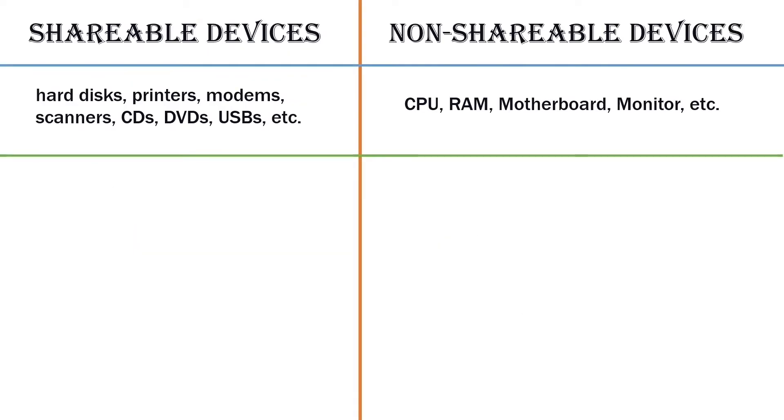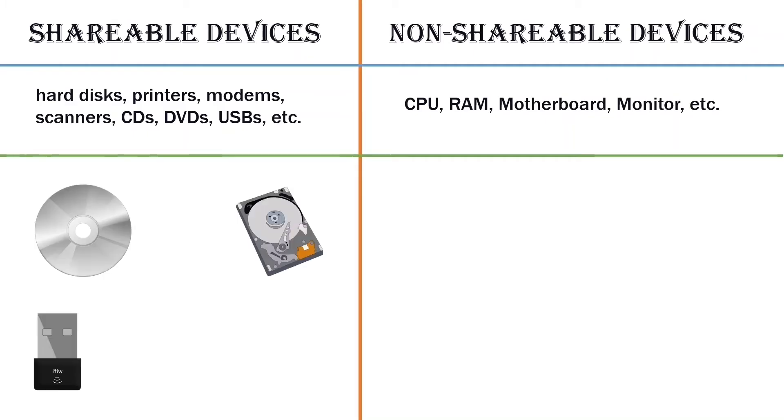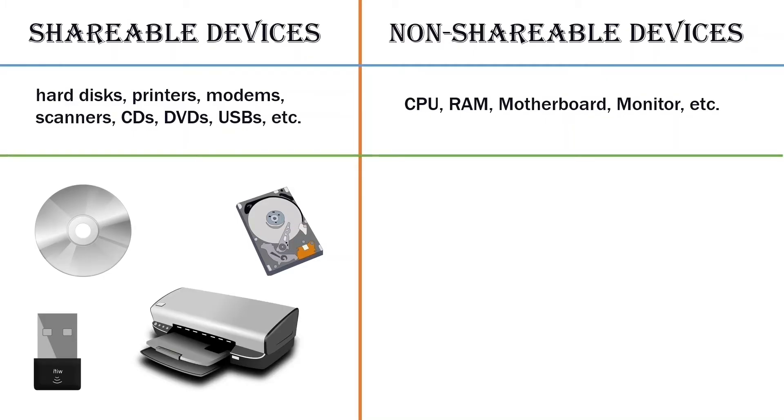In simple networking, we cannot share all devices. Based on sharing, we can categorize devices into two types: shareable and non-shareable. Shareable devices are devices that we can share on the network such as hard disks, printers, modems, scanners, CDs, DVDs, USBs, etc.